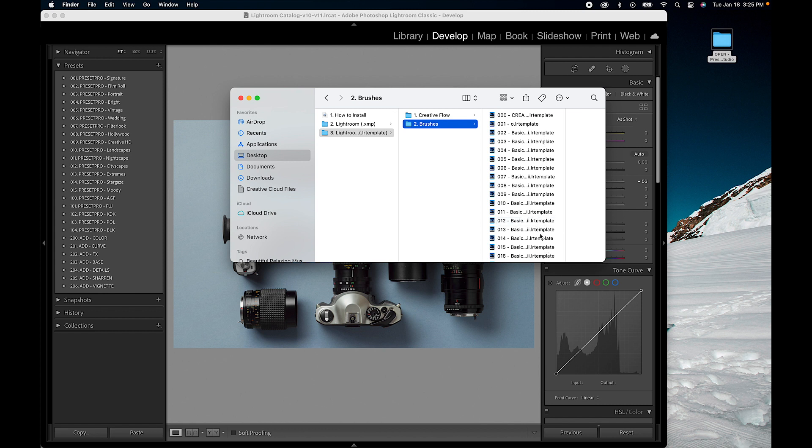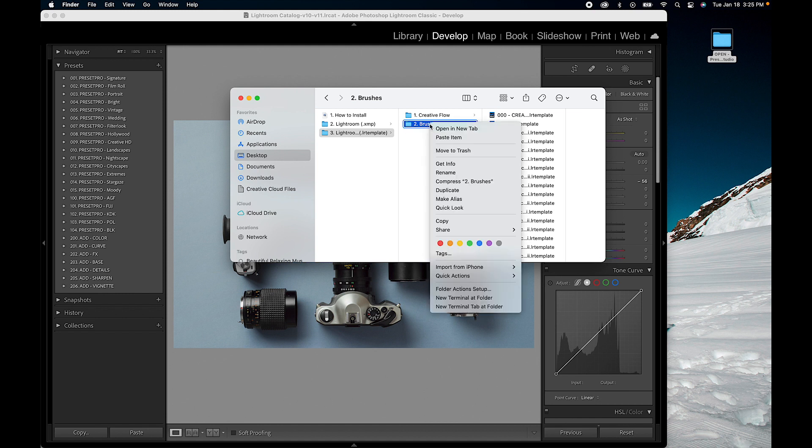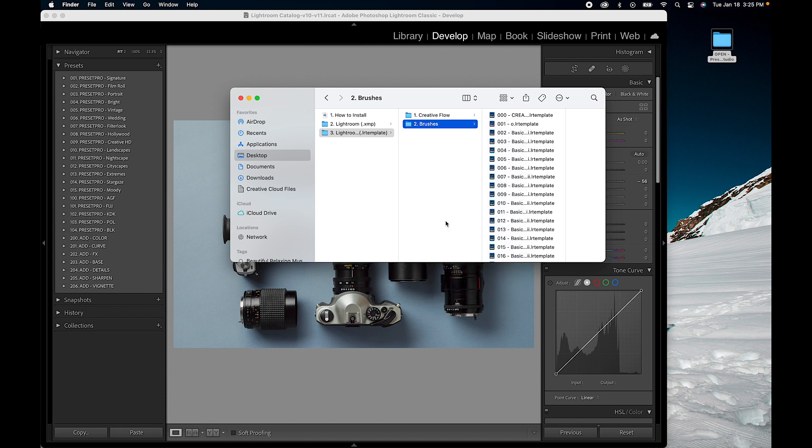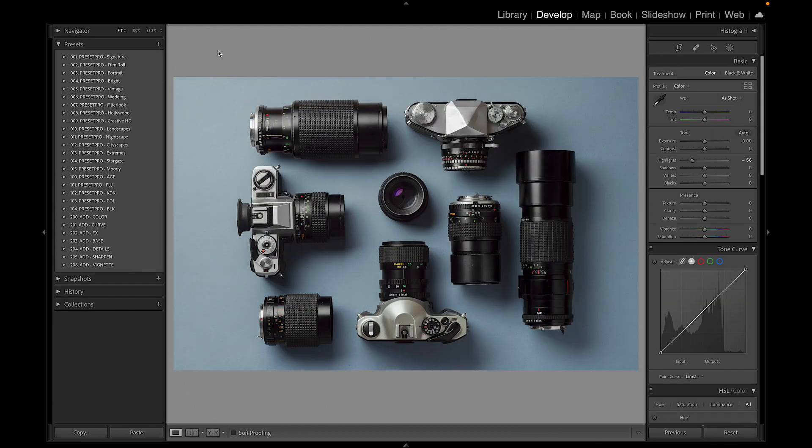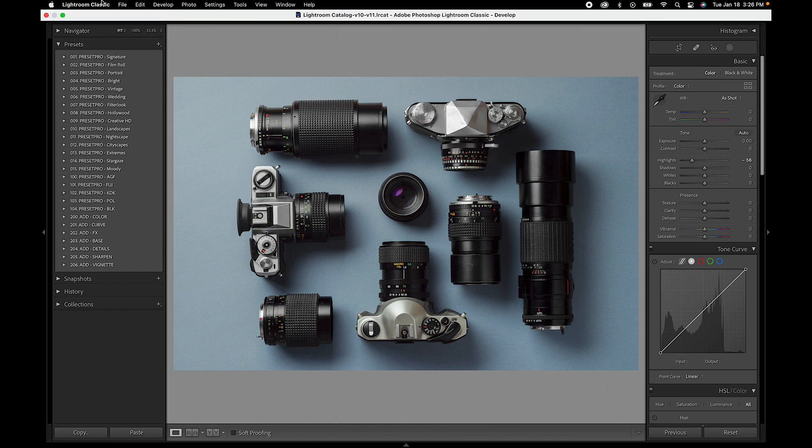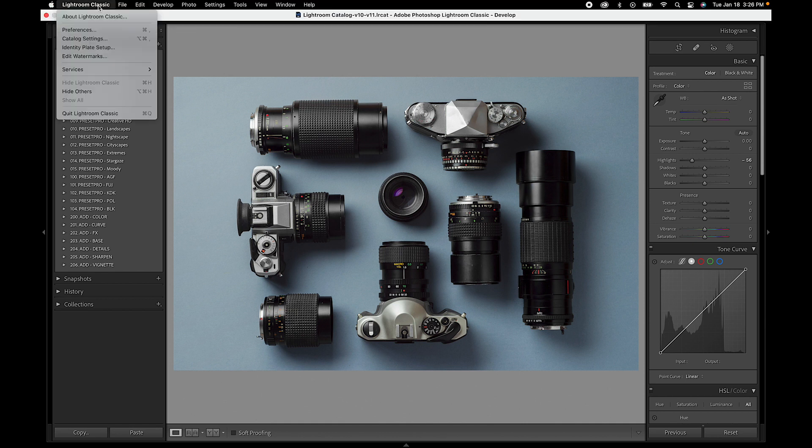So what we need to do here is copy in this folder. I'm going to right-click, copy, and now we can close this down. The next thing we want to do is go up to the top here and go to Lightroom Classic.